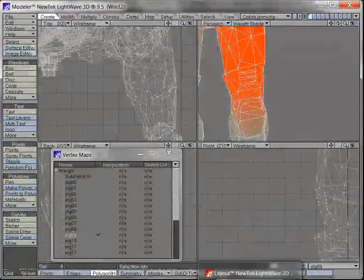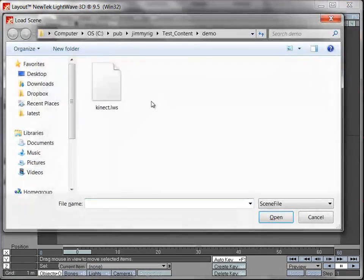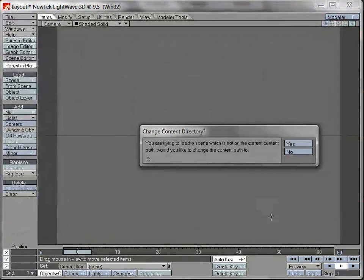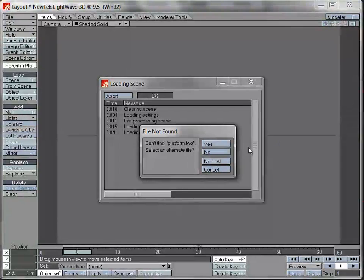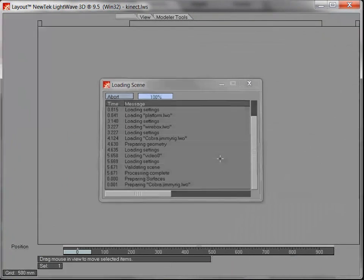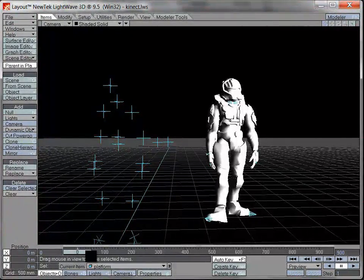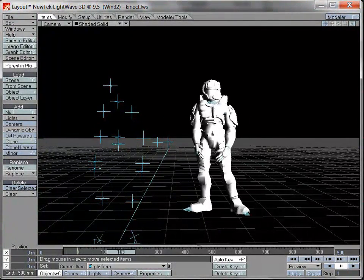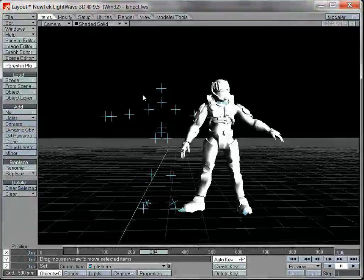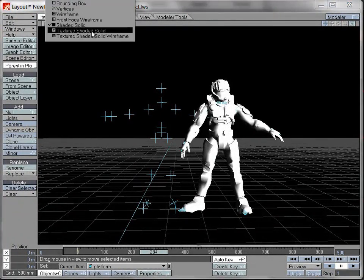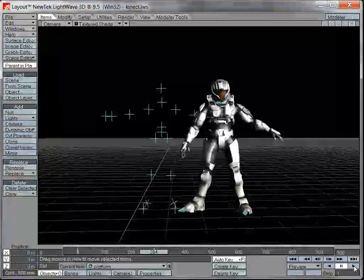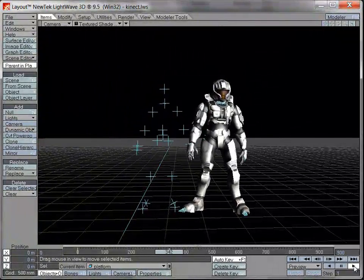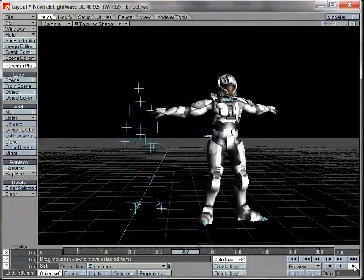All right, and what does it look like in Lightwave, in the scene editor? We open the scene file that we just saved. And here we are, with basically exactly the same animation. And as you can see, the nulls from the Kinect capture are also still in there. So that's how difficult it is.